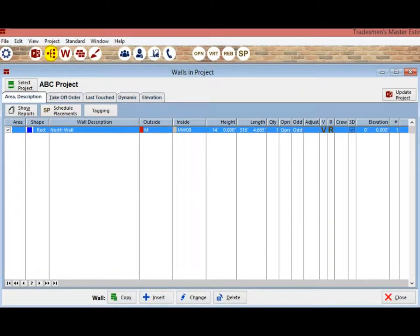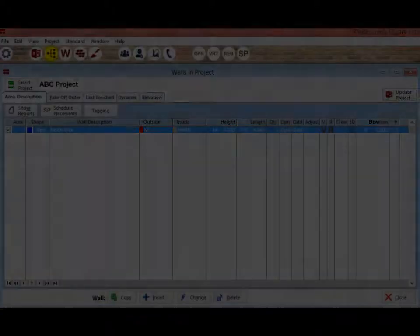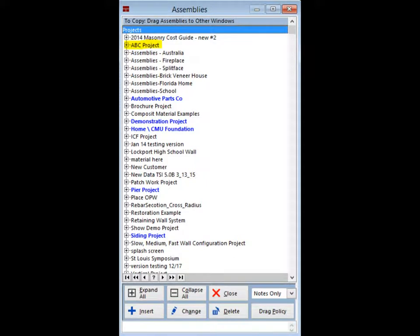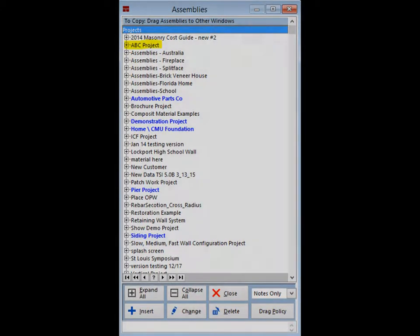Click on the Assemblies icon located at the top of the screen. You will be brought to the Assembly screen. This screen will list all of the projects in your database just as the Projects screen does. From this screen, you can copy any wall or opening from any project that you have previously taken off. The ABC project that you are currently working on will be listed here as well.